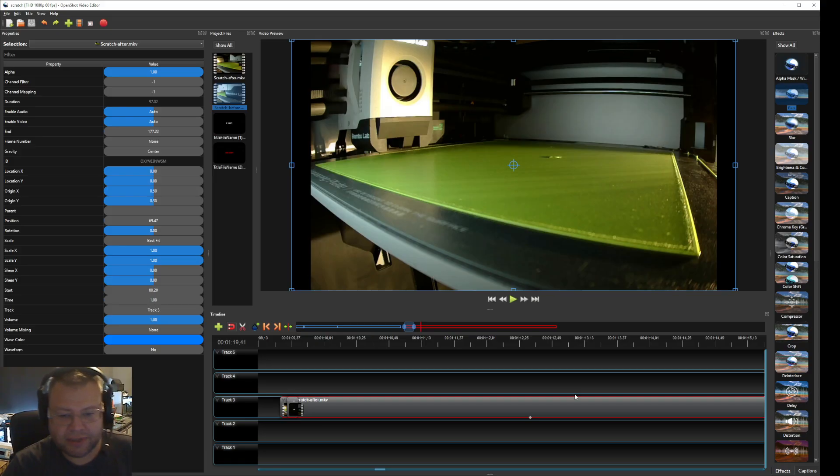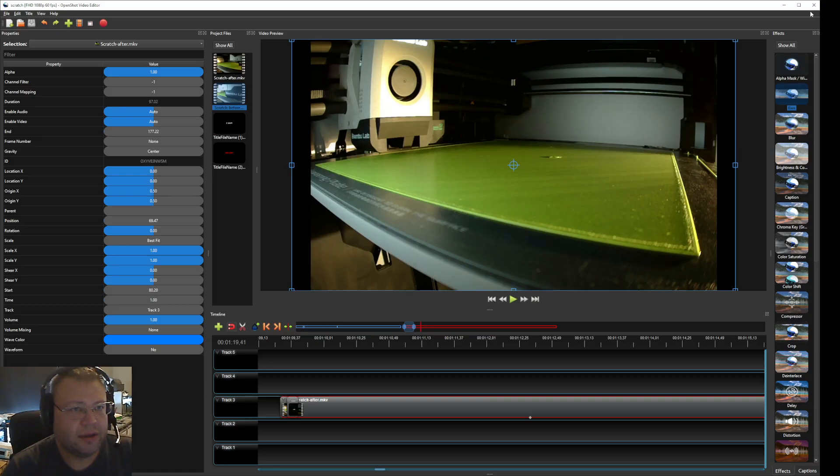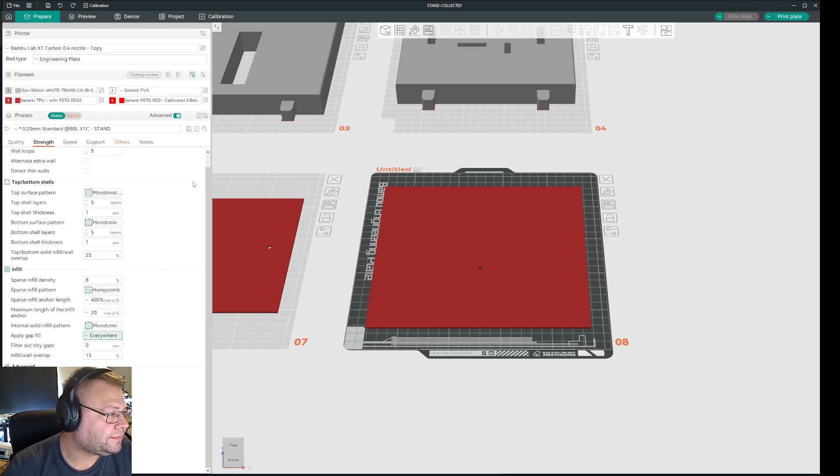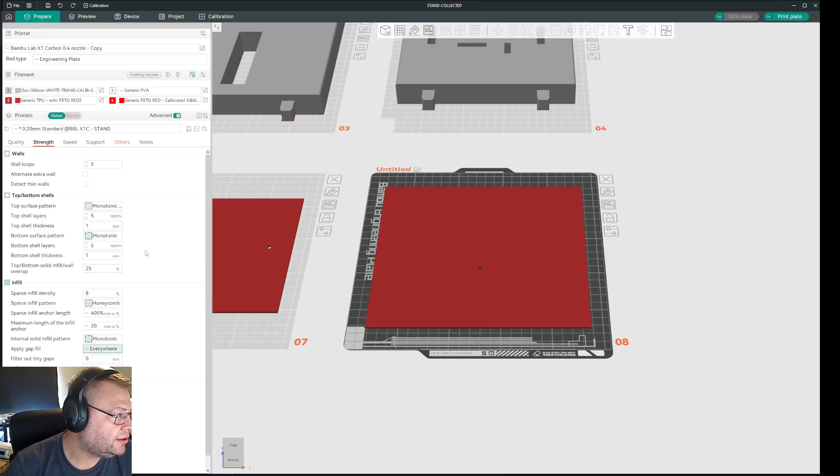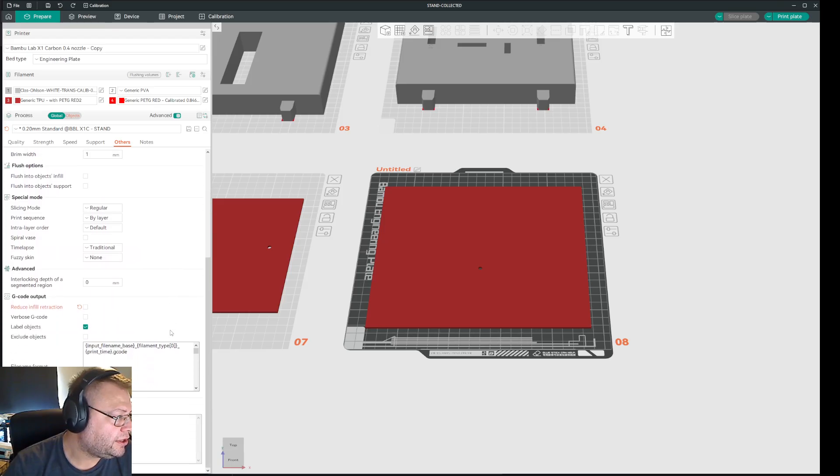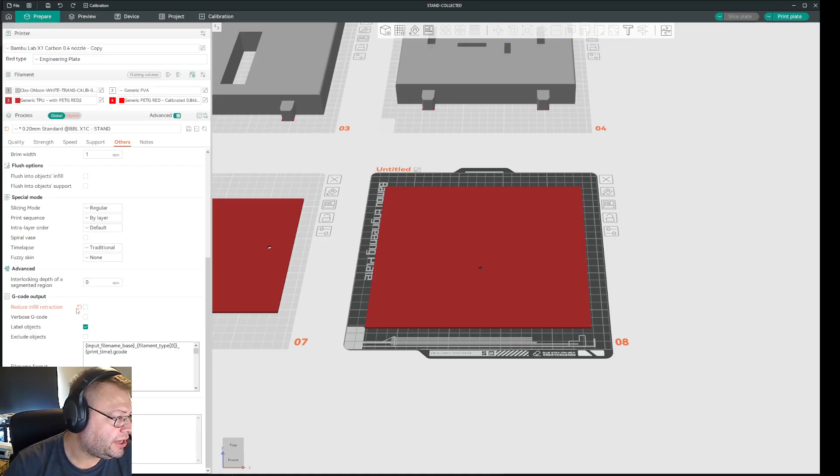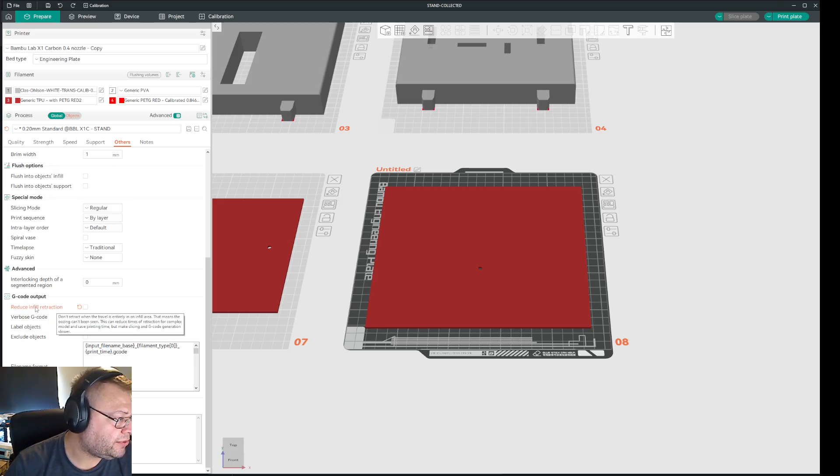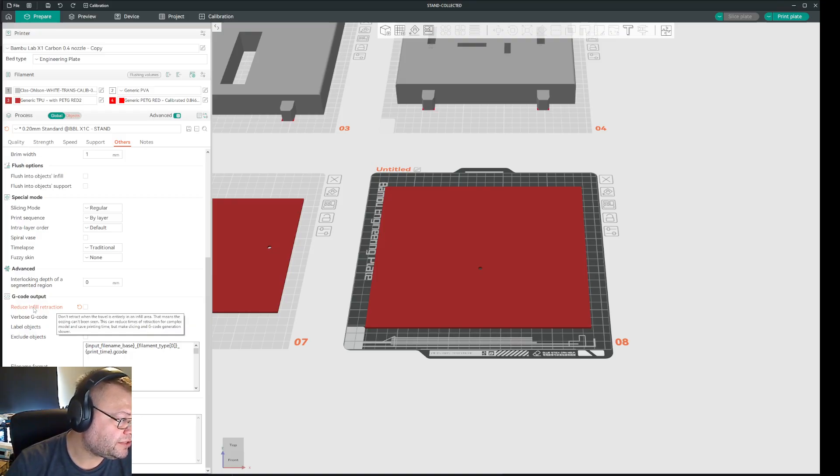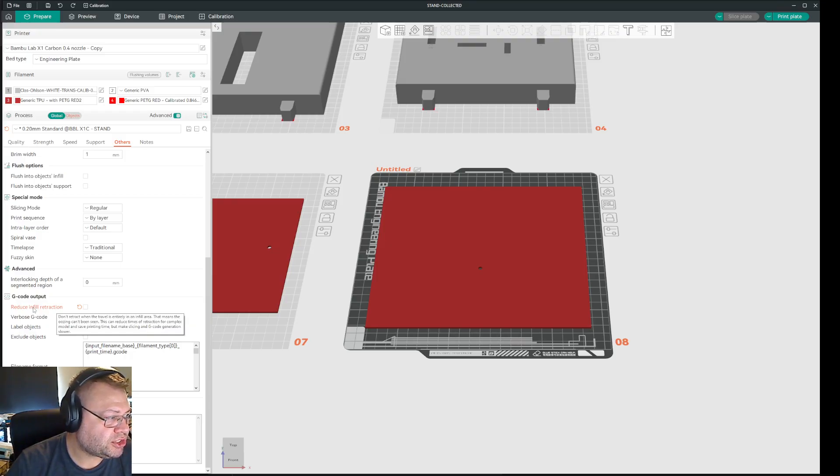So if you have these problems with your filament scratching, then what you should do is you go into your, let me see if I can find my orca settings. So basically it's under others. Then you scroll down and you find gcode input. And you take this setting here, which basically says don't retract when the travel is entirely in an infill area. That means the oozing can't be seen. This can reduce times of retraction for complex model and saving printing time, but make slicing and gcode generation slower.